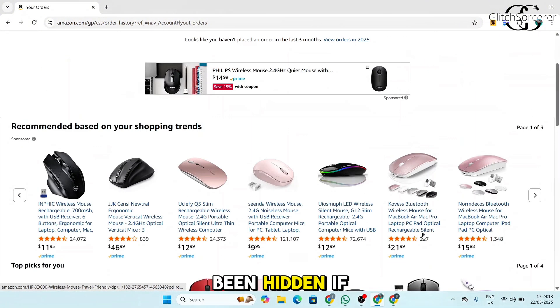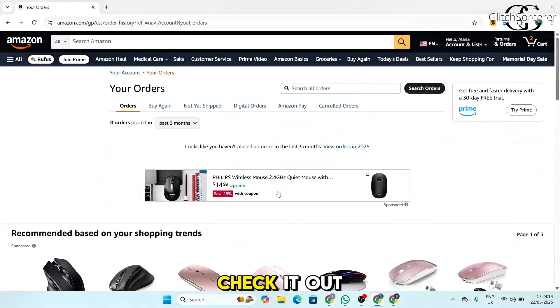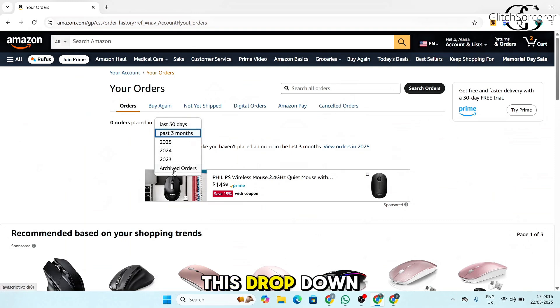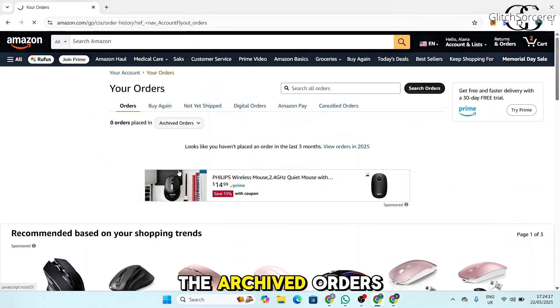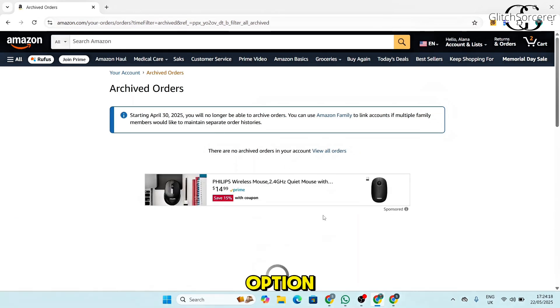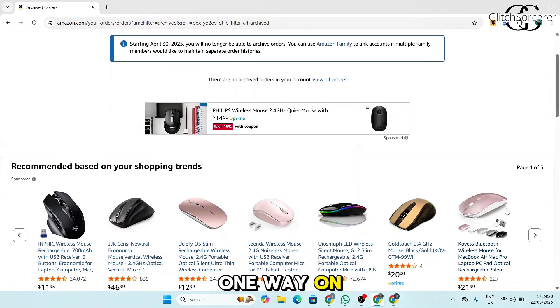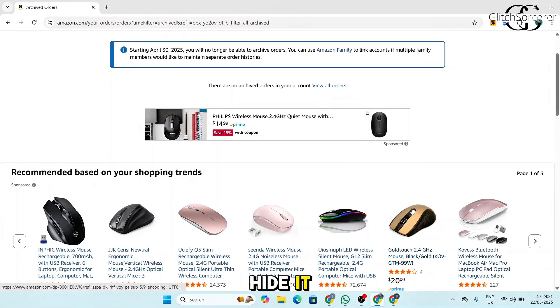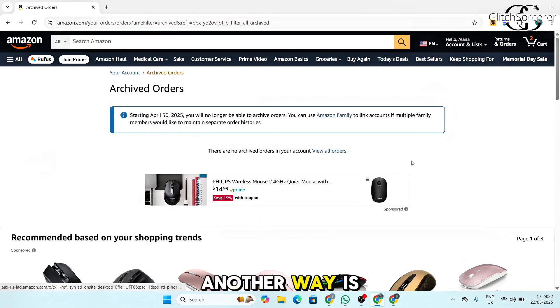If you want to check it out, you will have to click on this dropdown and click on the archived orders option. Now this is one way on how you can hide it.